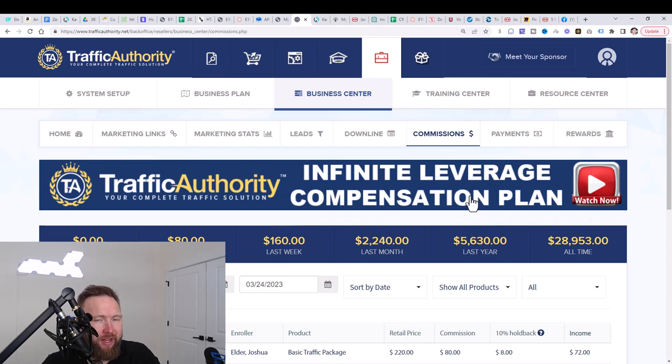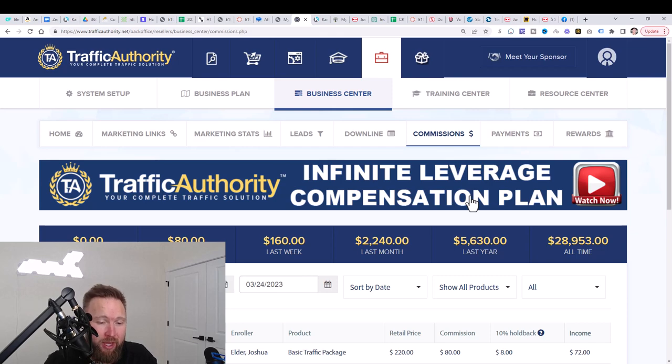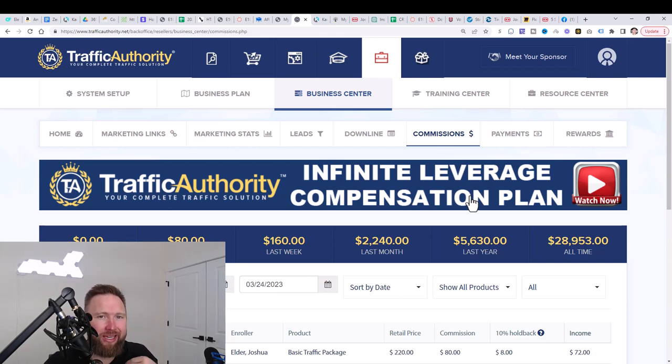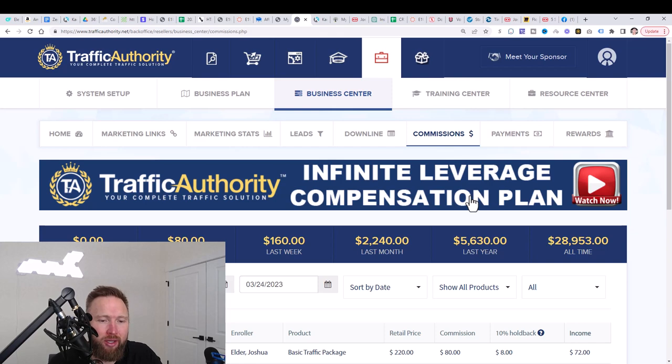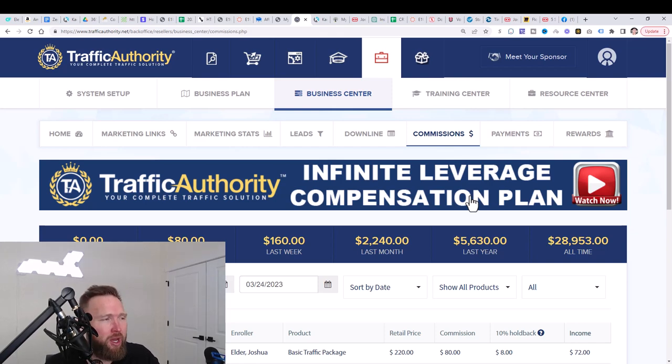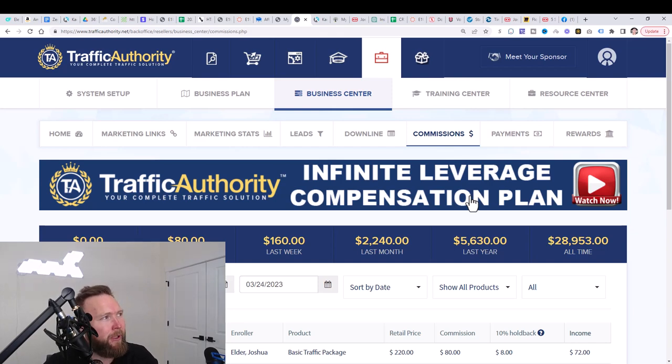So we're going to be taking this step by step and we're going to start you off with one income stream, get you making money within that income stream to begin to get into these other income streams that can pay you higher amounts of commissions. We're talking, you can make up to $2,000 in commissions, but we're going to start with the bare bones, the basics. We're going to make this super simple for you guys.